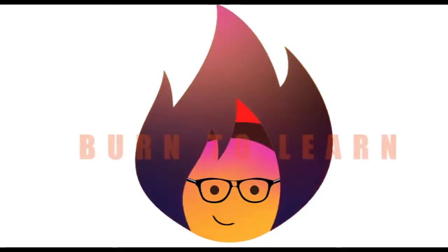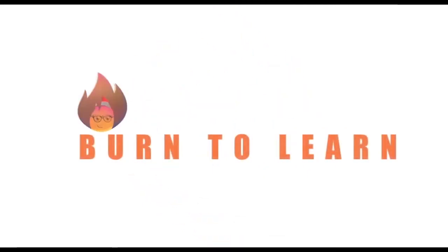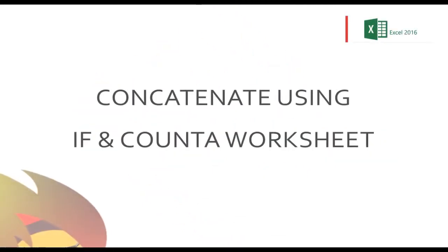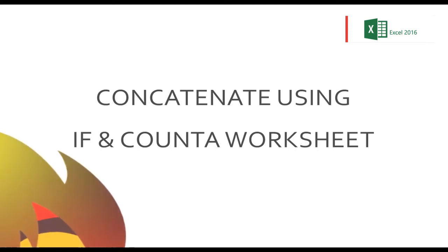Hey folks, Rod here, and today we're going to show another use of the concatenate function.